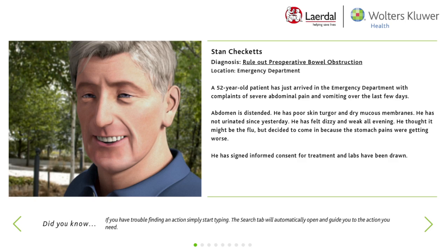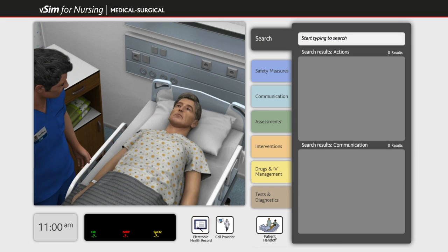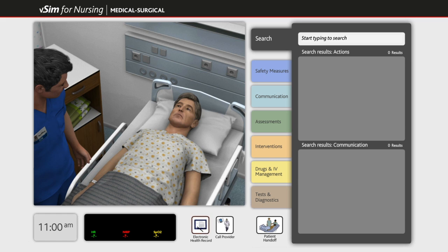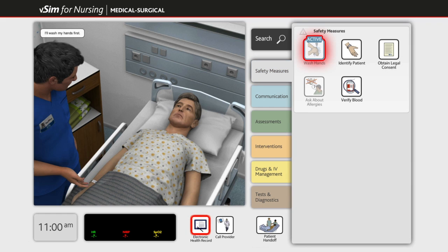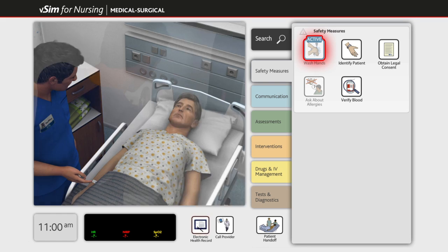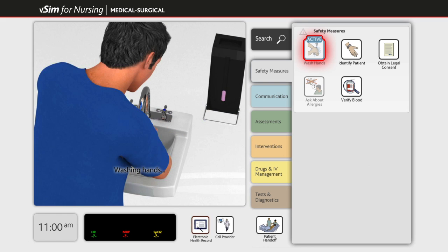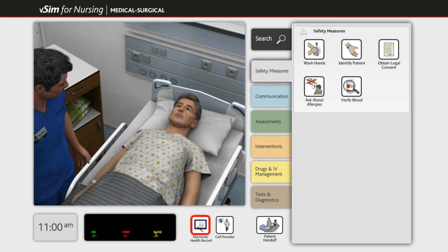Students can choose to go see the patient. They can search within the simulation to choose their desired patient interaction, or they can use the various tabs on the right side of the screen. Each action a student performs will be logged and provided as part of their remediation at a later time.